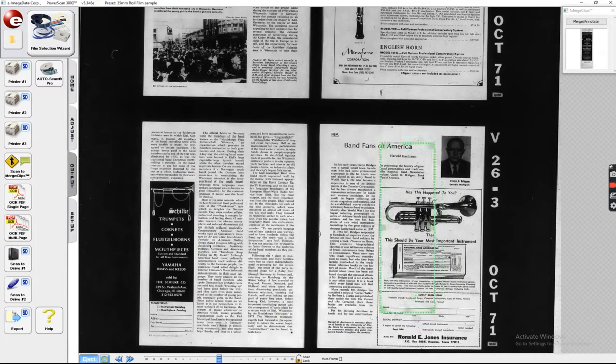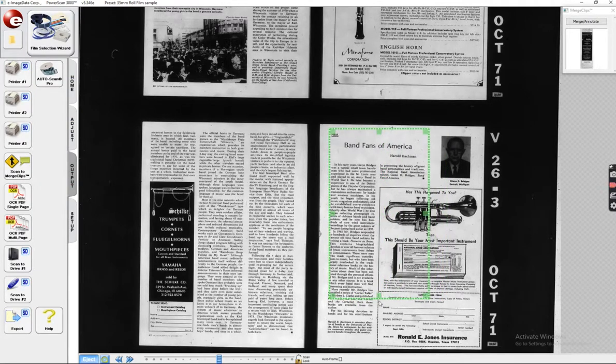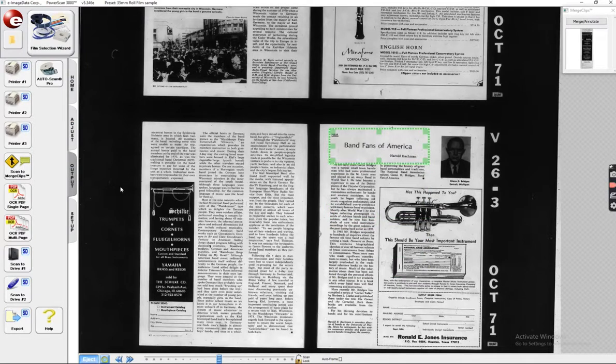But wait, we can scan more, which is very helpful. So I'm going to go ahead and grab this little Bands of America here, the Harold Bachman section. Hit Scan Clips again.